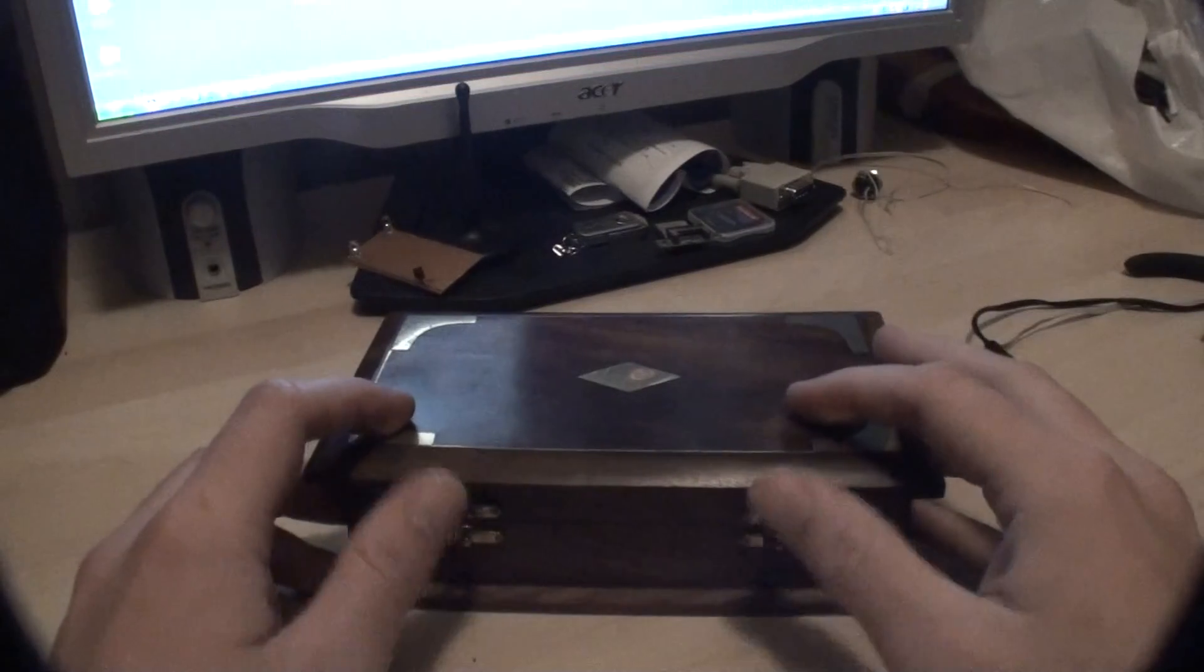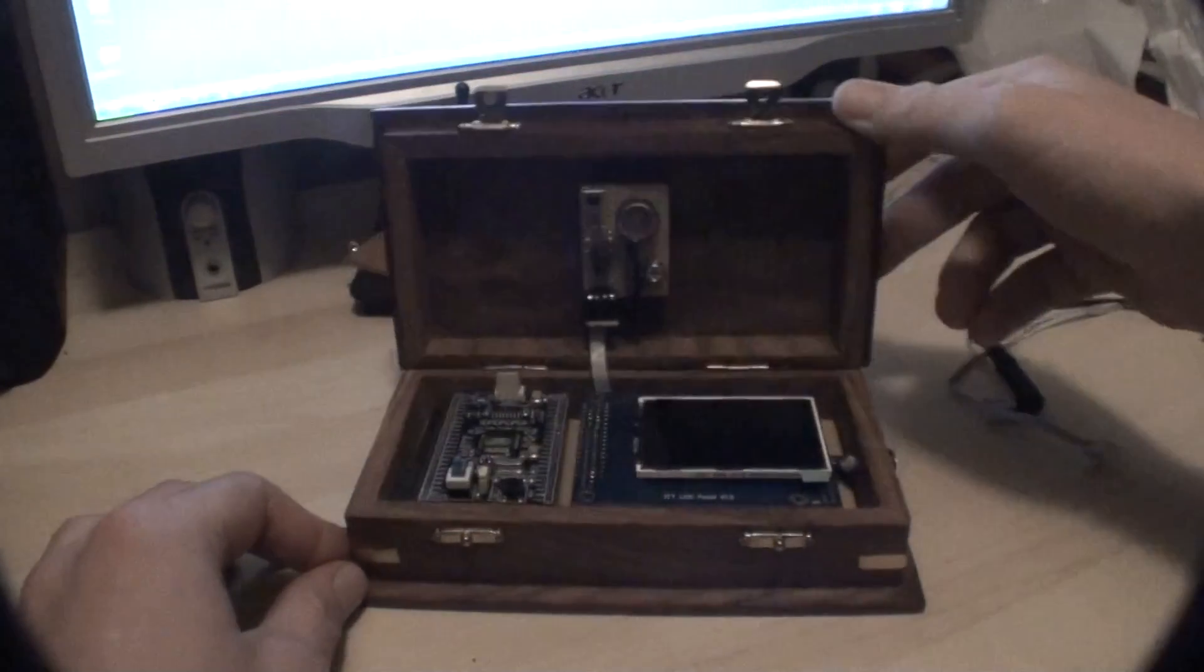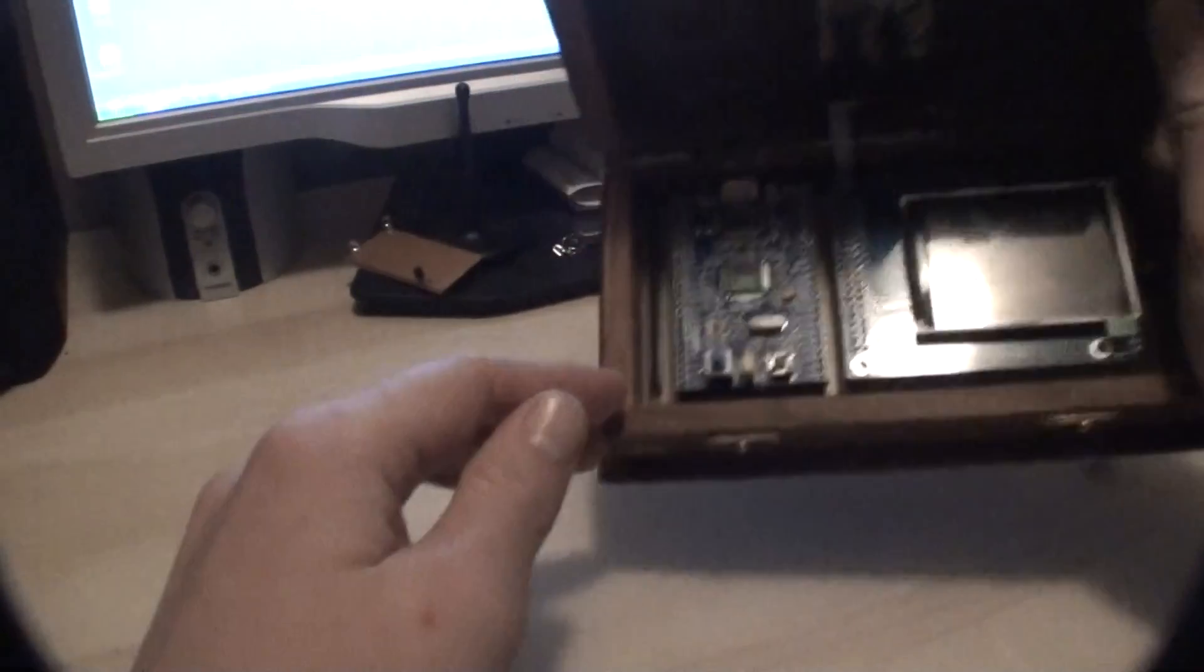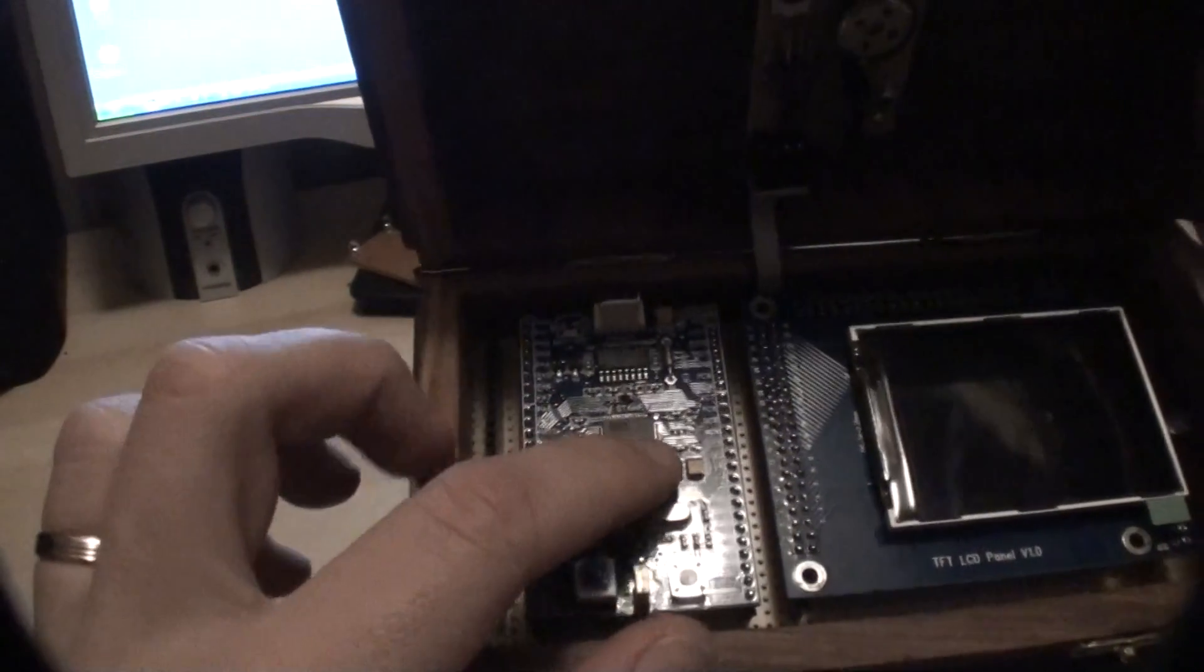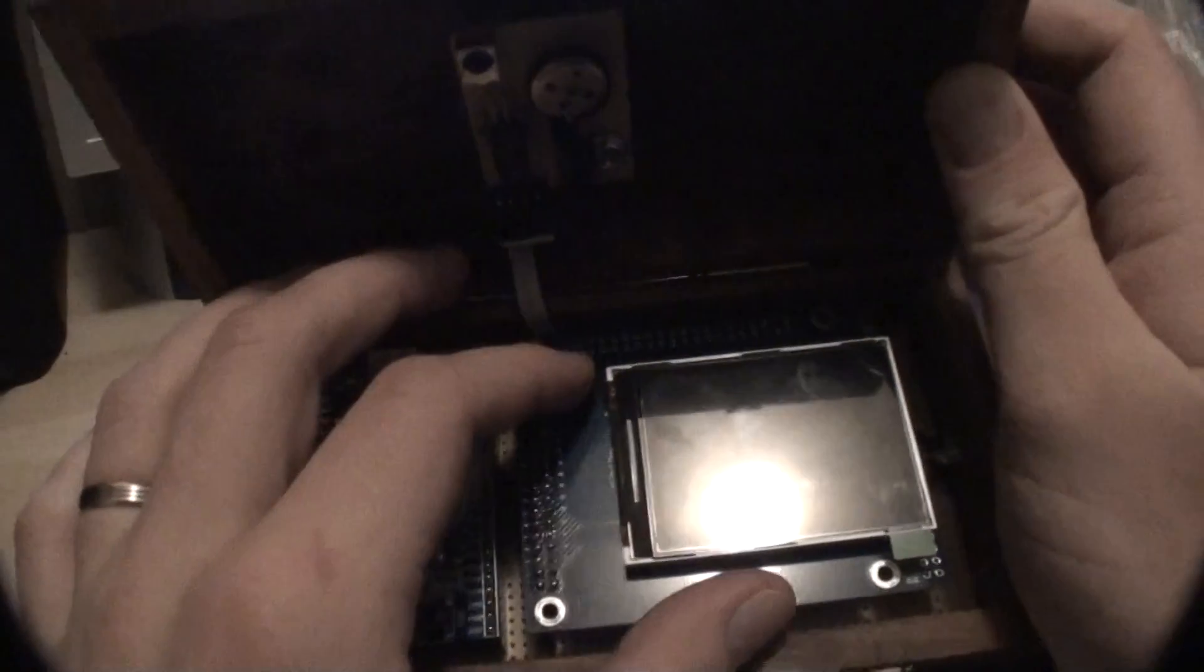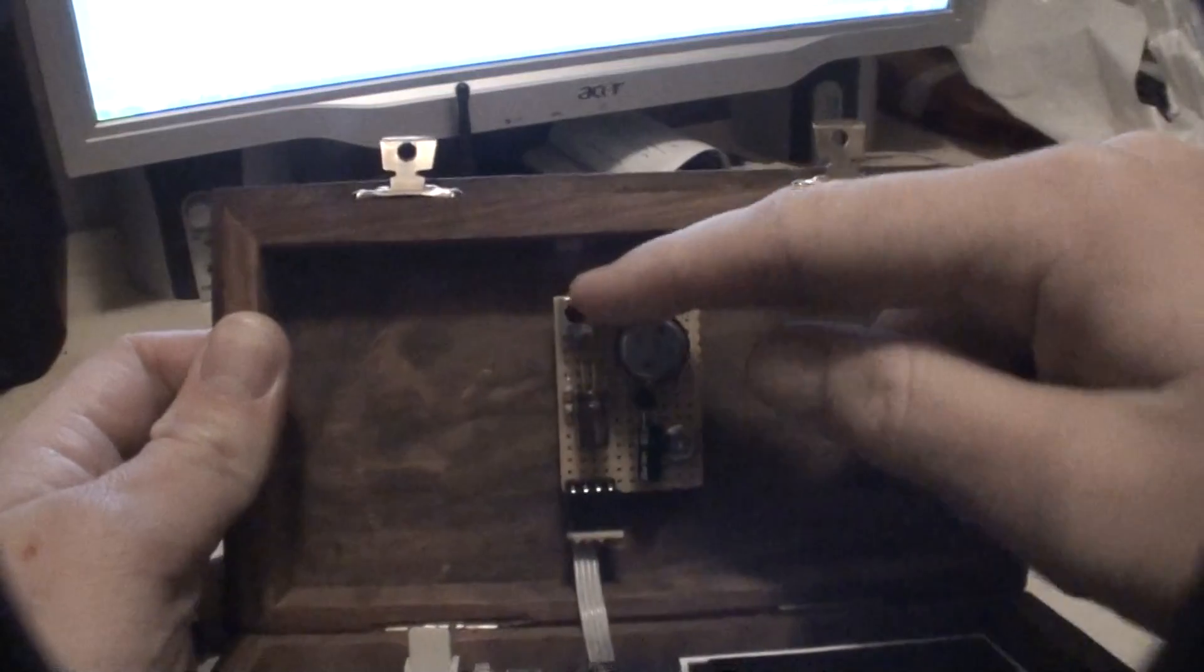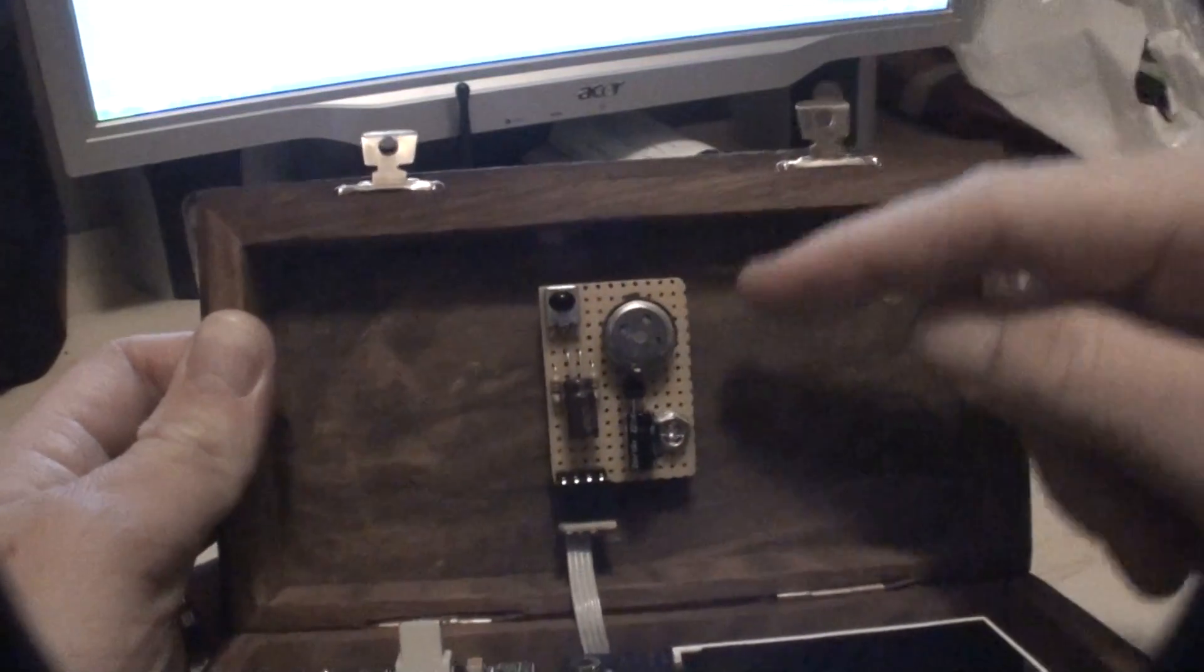And this is the device itself. We've got the ARM board here, a QVGA LCD and an IR receiver, and a small speaker.